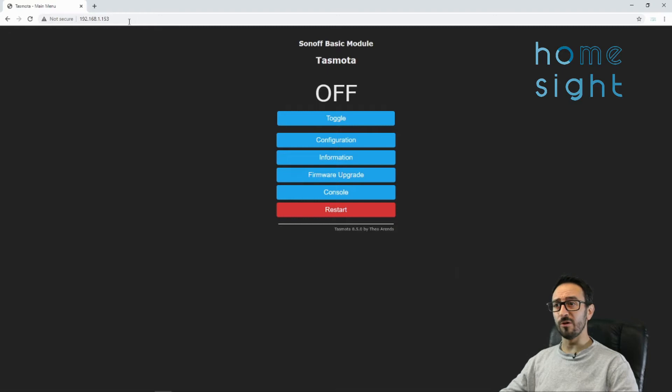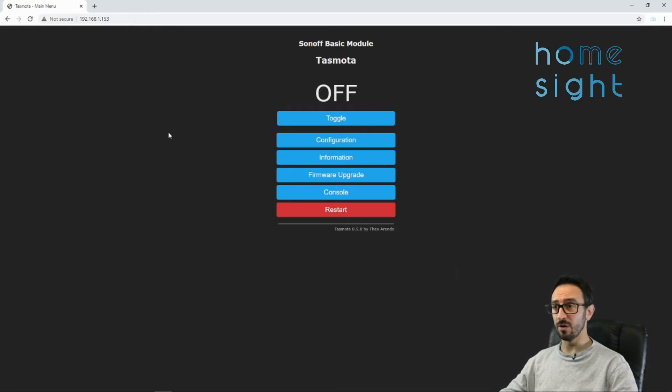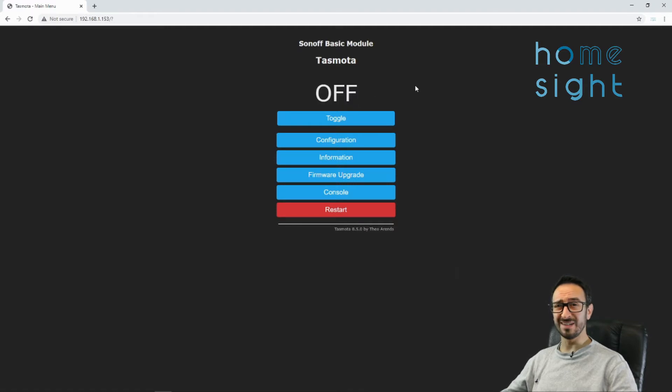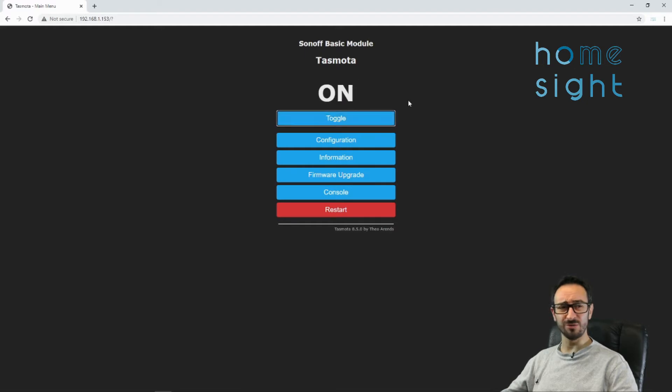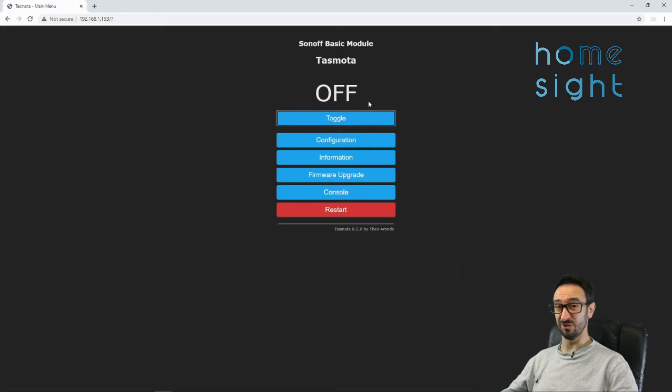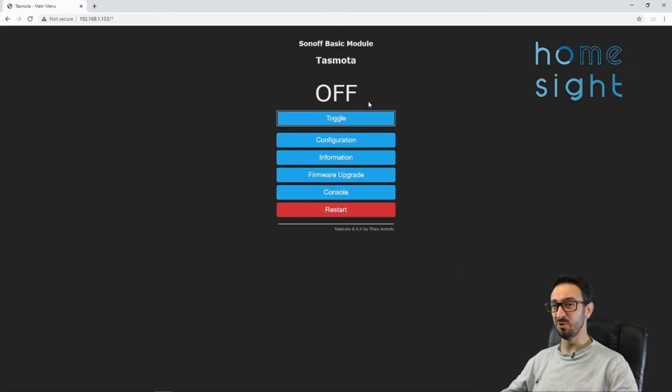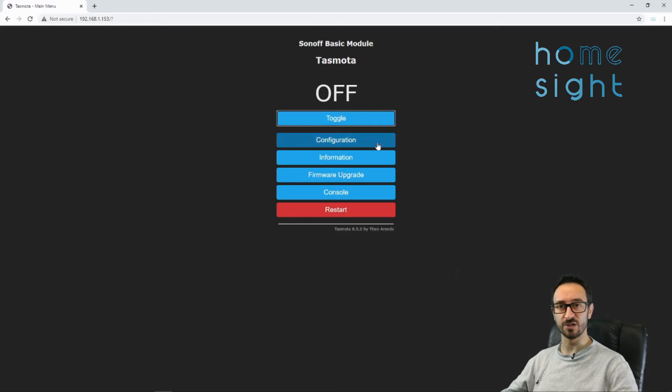Now we're on the Tasmota device, we're on the RF Bridge. First thing you'll notice is it says off at the top. This is a Sonoff RF Bridge, right? Why does it say off? And if we hit toggle, it says on. If you try that, you'll see that the blue LED turns off and on. Not that useful, so we need to set it up as the right type of device.